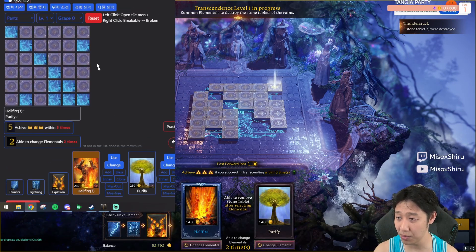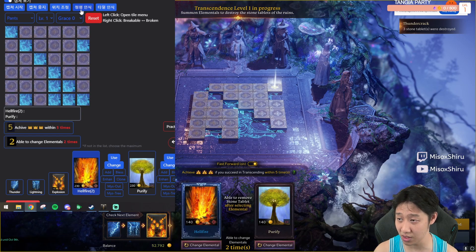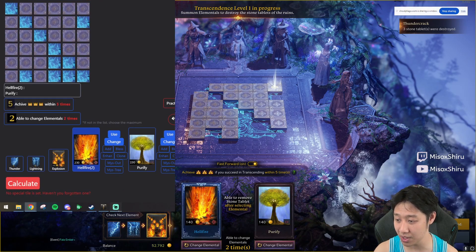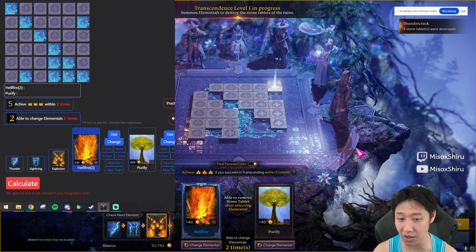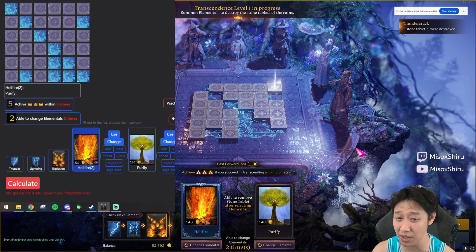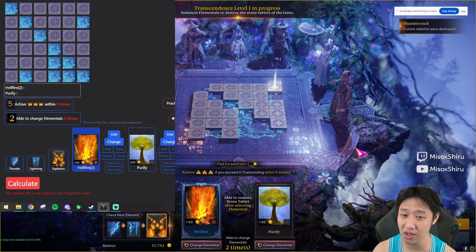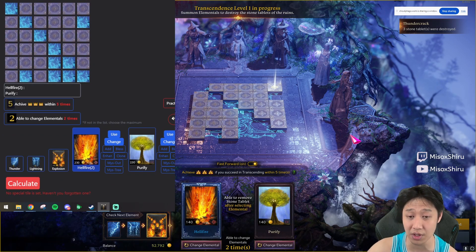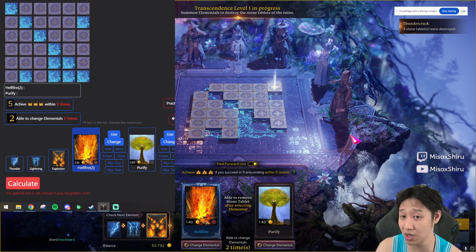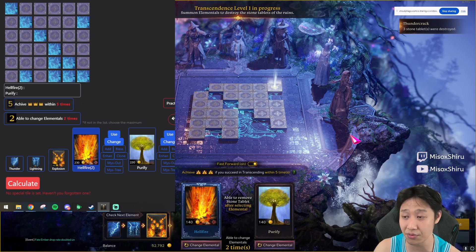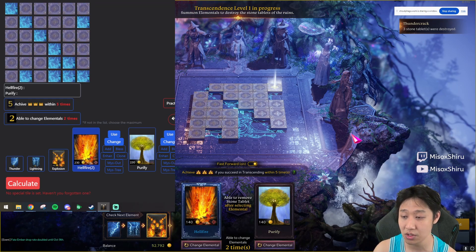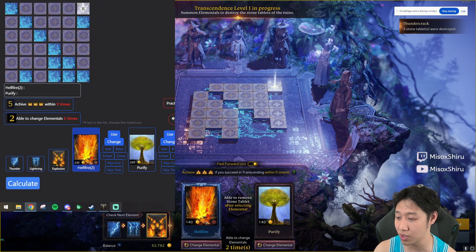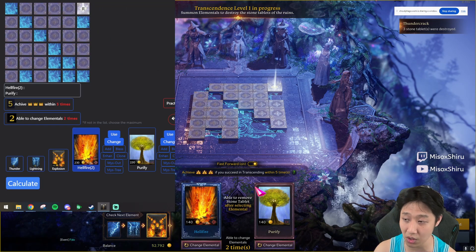If the card recognition seems off — for example showing hellfire 3 when it should be something else — click the AI image setting again to refresh it. If it resets incorrectly, try clicking again. If it still doesn't fix it, go back into settings and adjust the pointers to help the AI detect the card correctly. For this move we want relocate, so set that manually and press calculate.